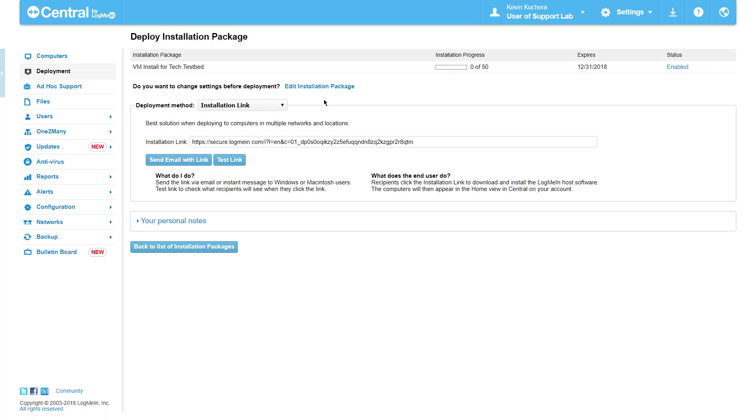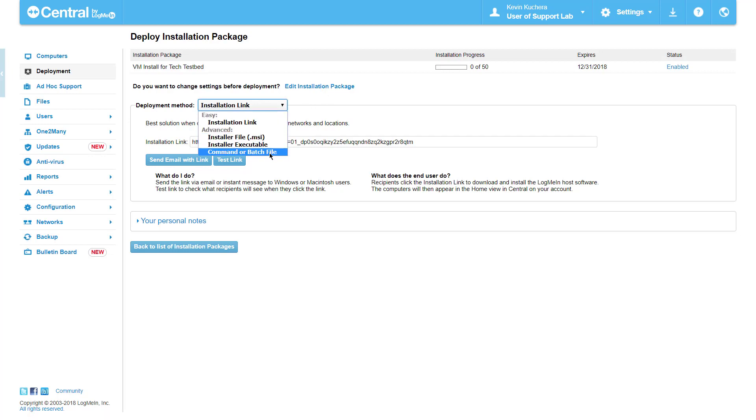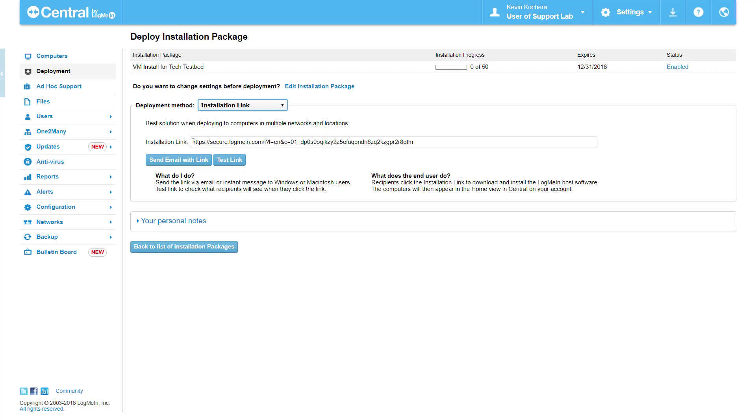The deployment method drop-down offers us four different methods of deployment, starting with an installation link. The installation link can be copied below and pasted into any communication, or simply click on Send Email with Link to automatically open your default email client and pre-populate the link in the body. You also have the ability to test the software download by clicking on the Test Link button respectively.